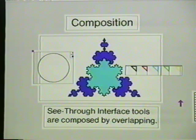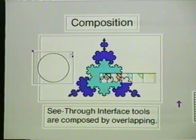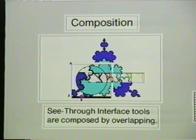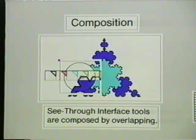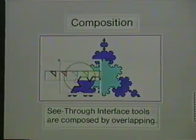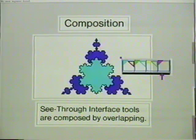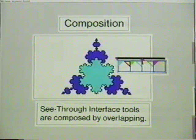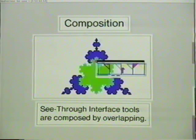See-through interface tools are composed by overlapping. These line color buttons each contain a magic lens that removes the fill color of objects beneath. If we use a magnifier, then place a button over this magnified view, we can easily change the color of small line segments by clicking through both the line color button and the magnifier. These tool glass sheets for setting outline colors and fill colors can be composed by overlapping them, creating a tool that sets both colors with one action.